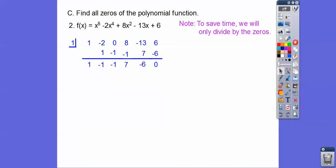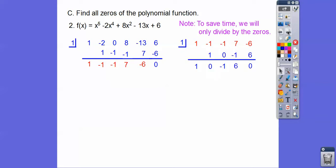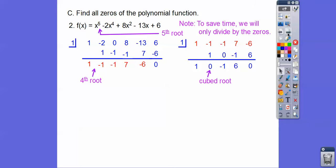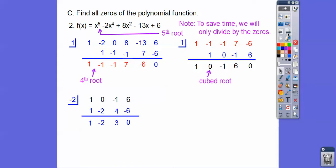And 1 might be a double root — let's try 1 again, and it is a double root. So that takes us from a fifth-degree to a fourth-degree to a cubic. The next zero is negative 2. So at this point we've gone from fifth-degree, to fourth-degree, to cubic, and now down to the quadratic x squared minus 2x plus 3 equals 0.